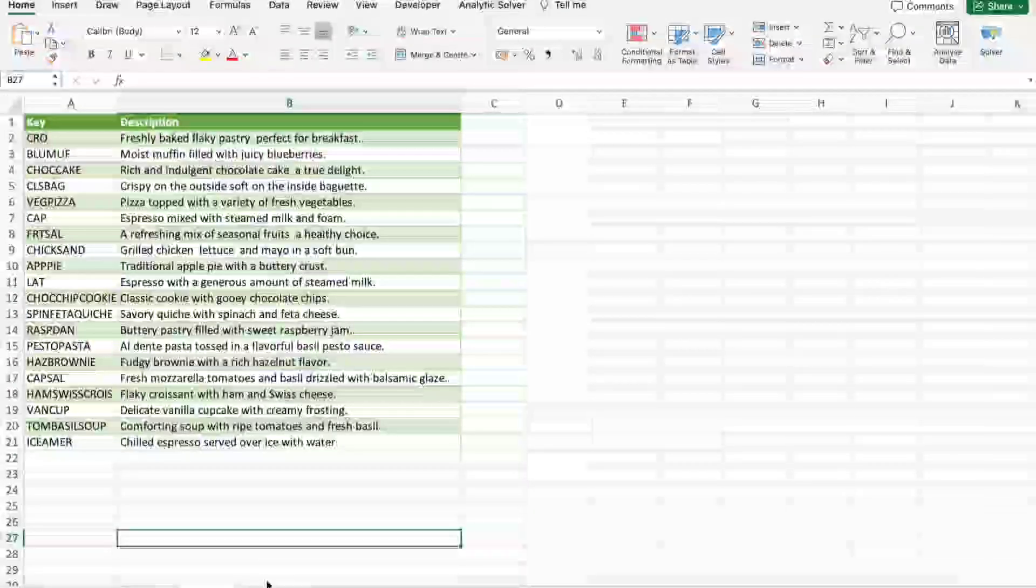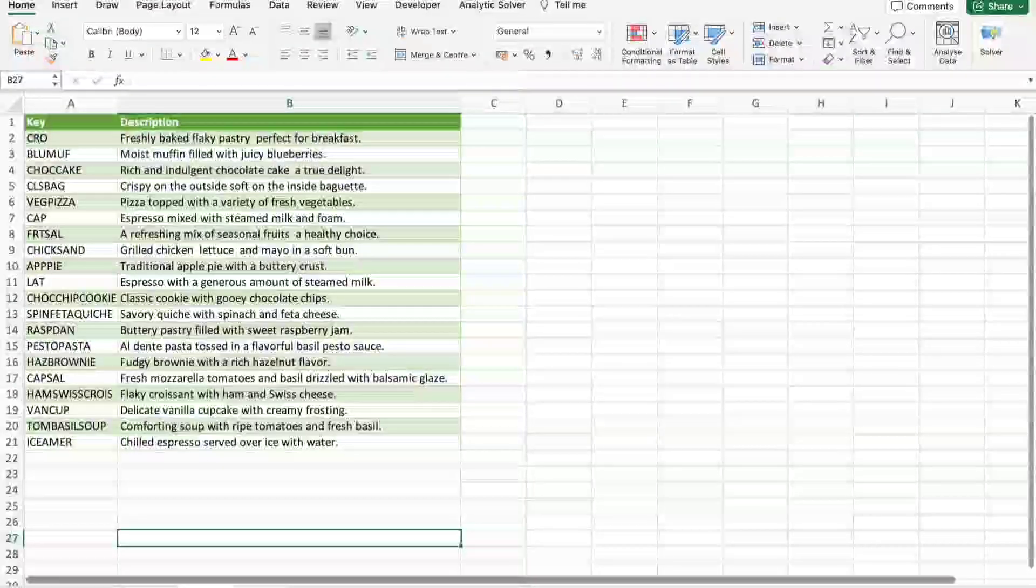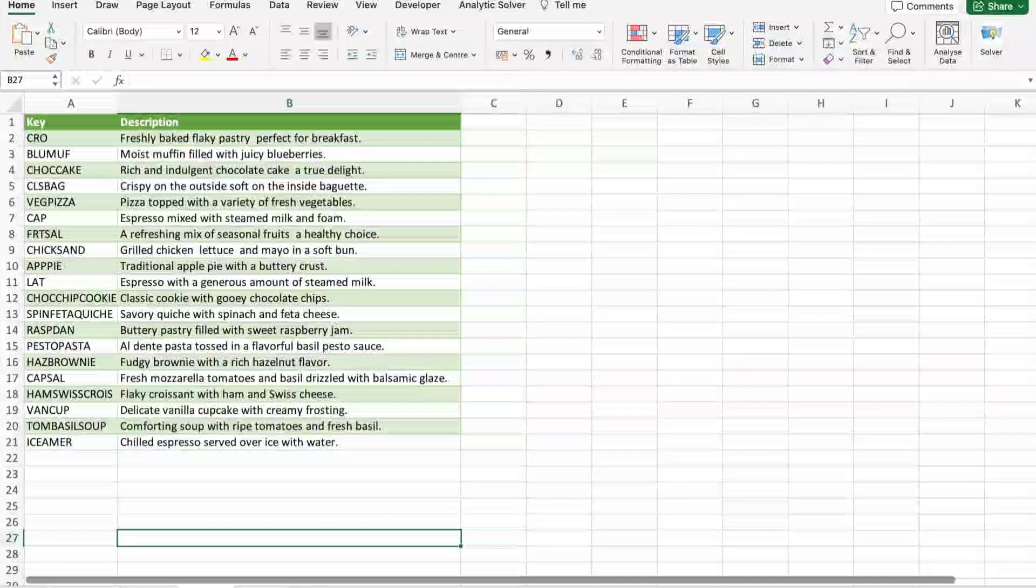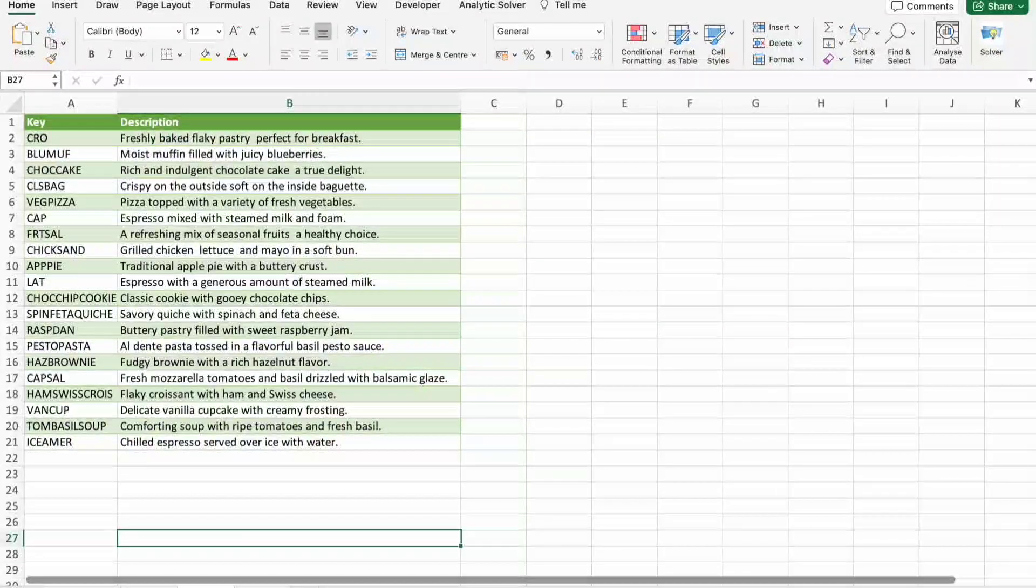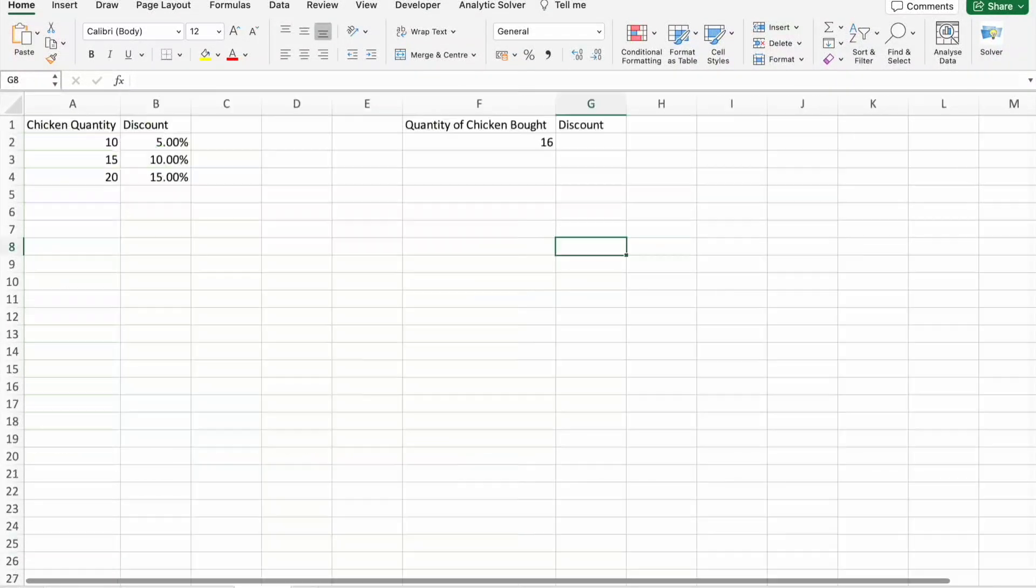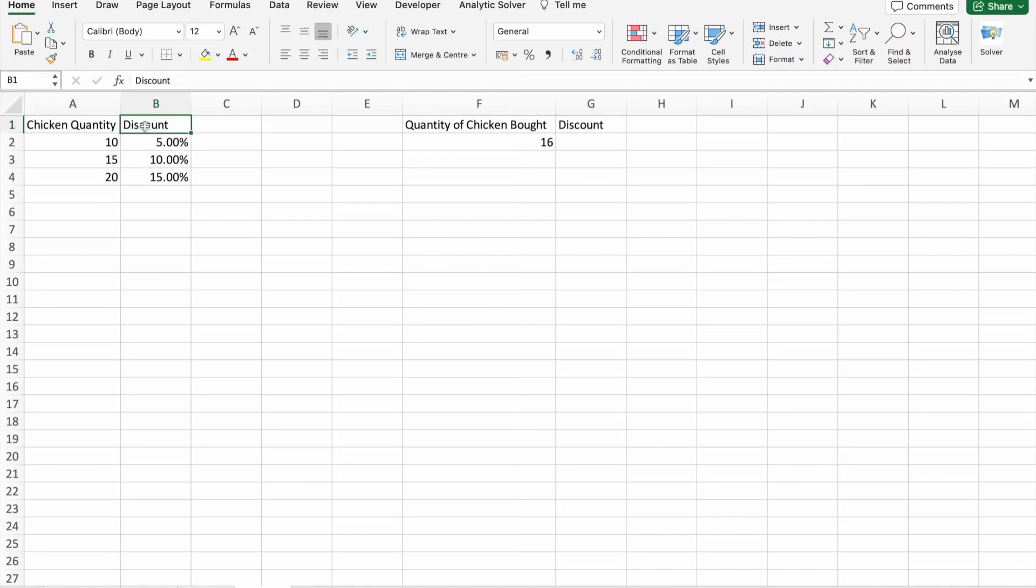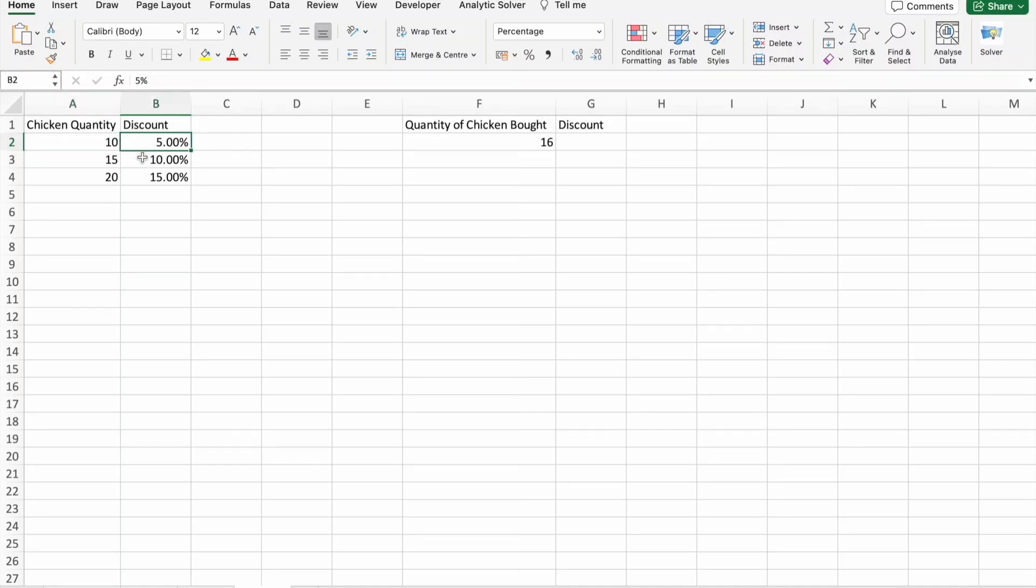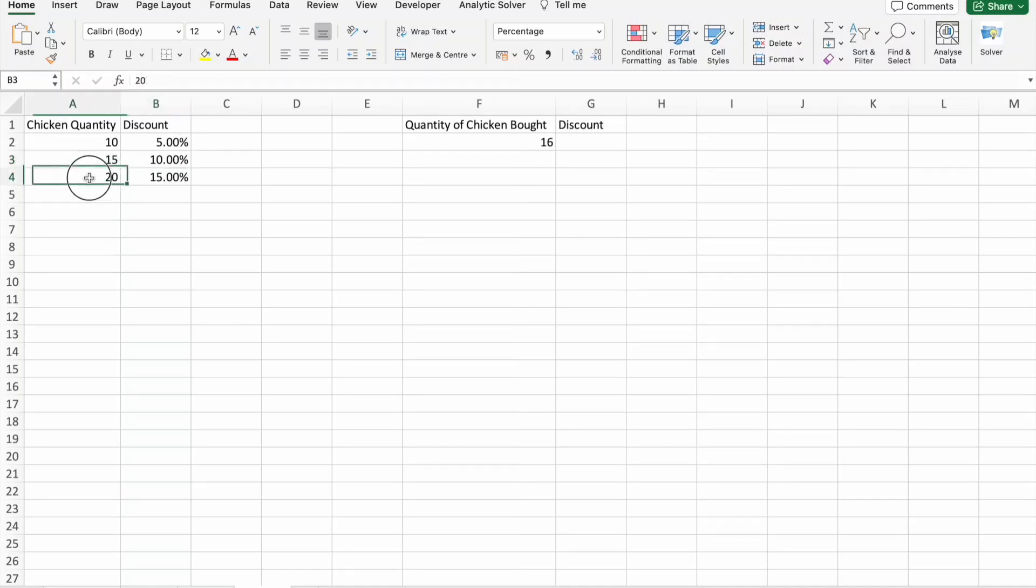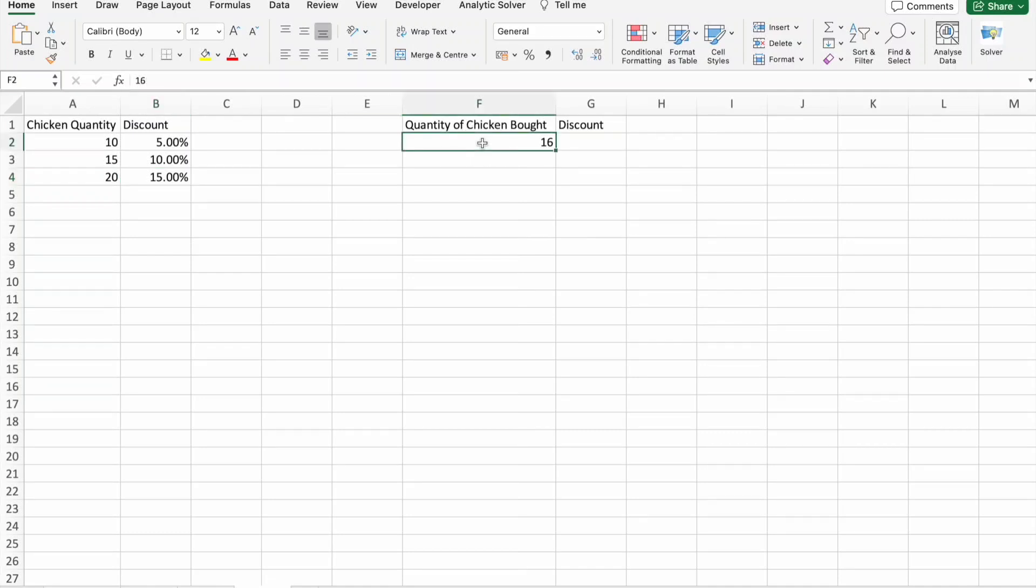Now we are going to see the last example in this video. Here you can see chicken quantity and discount. If you take 10 kgs you will get 5% discount, if you take 15 kgs you'll get 10% discount, if you take 20 kgs you'll get 15% discount.